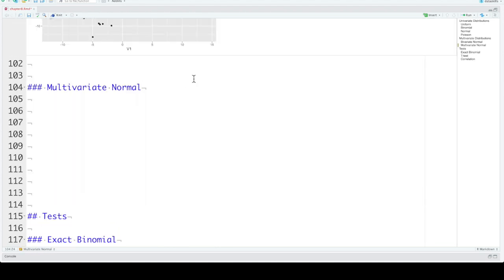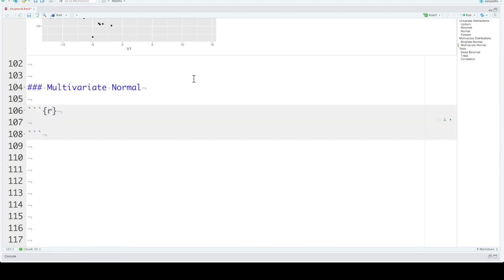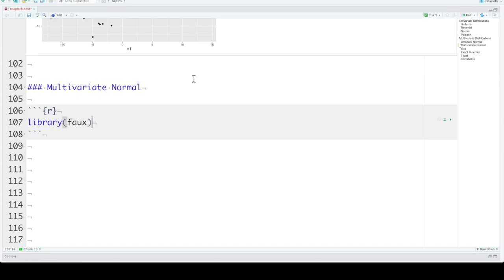So you can generate more than two correlated variables. But it gets a lot trickier to create the correlation matrix. There's an example in your book that walks you through this for three variables. But I find it easier to use the faux package that you can download from CRAN. The faux package provides a function called rnorm_multi.